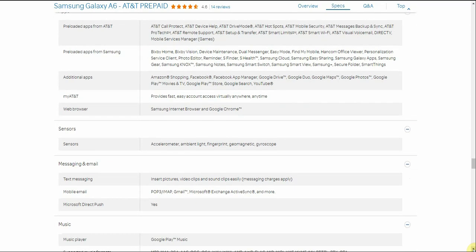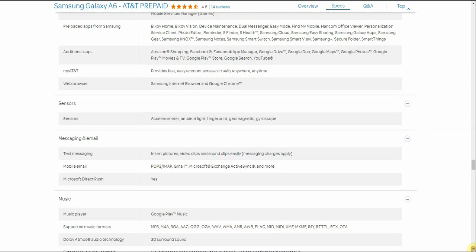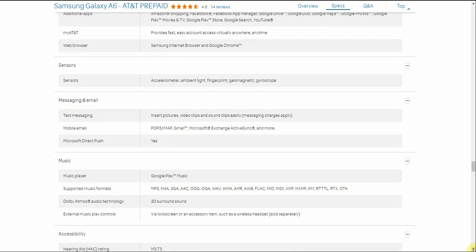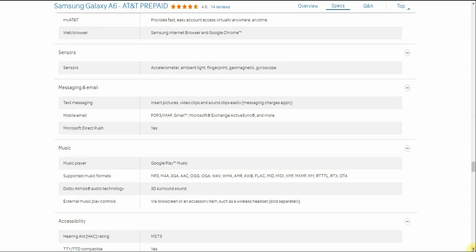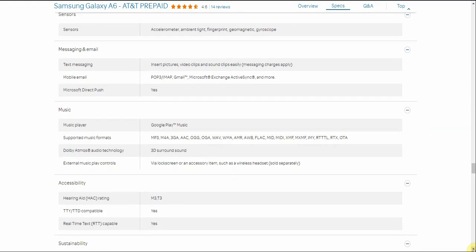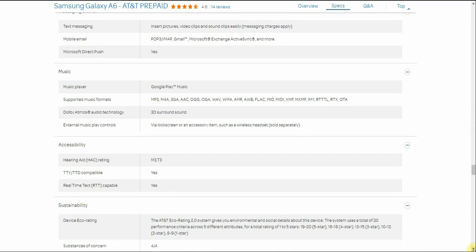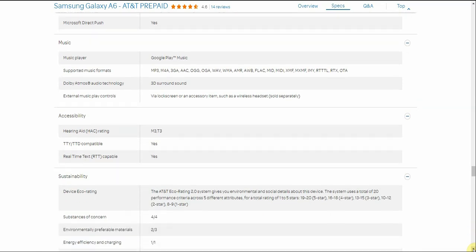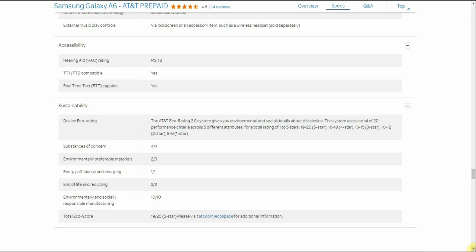So you guys get a lot of apps from Samsung. You guys get a lot of apps as well like Amazon Shopping, Facebook, Facebook App Manager, Google Drive, Google Duo, Google Maps, Google Photos, Google Play Movies and TV, Google Play Store of course. Google Search and YouTube of course. And you have My AT&T which provides fast, easy account access virtually anytime, anywhere. And you have Samsung Internet Browser and Chrome as your default browsers. Your sensors on the phone. You have Accelerometer, Ambient Light, Fingerprint, Barometric, and Gyroscope. Text messaging is there. The music player is good to play music. You have 360 surround sound. You have Dolby Atmos. Audio and sound, that's pretty cool.